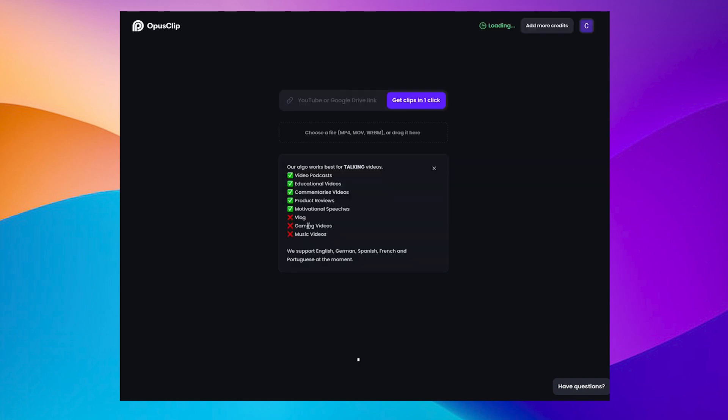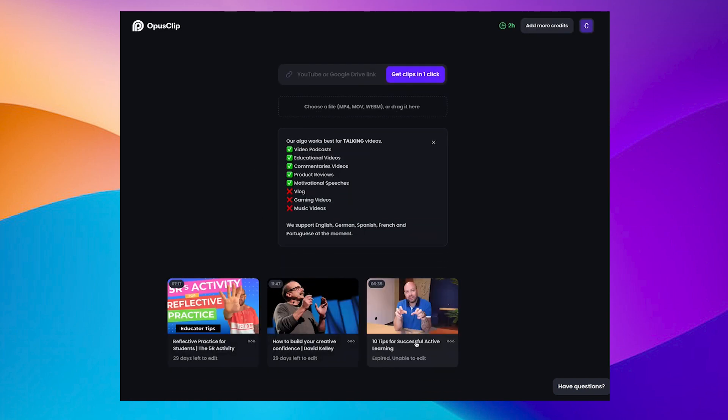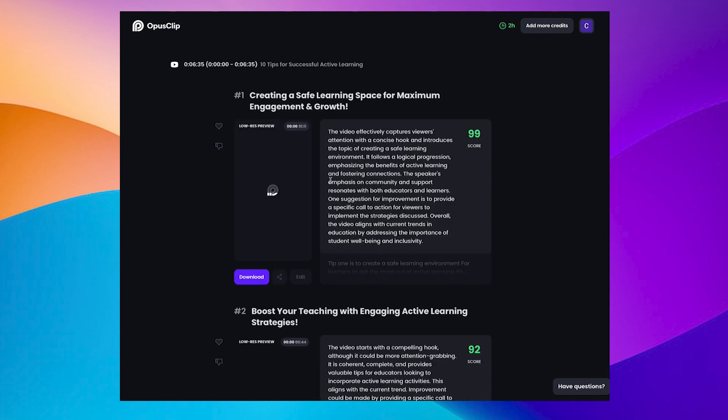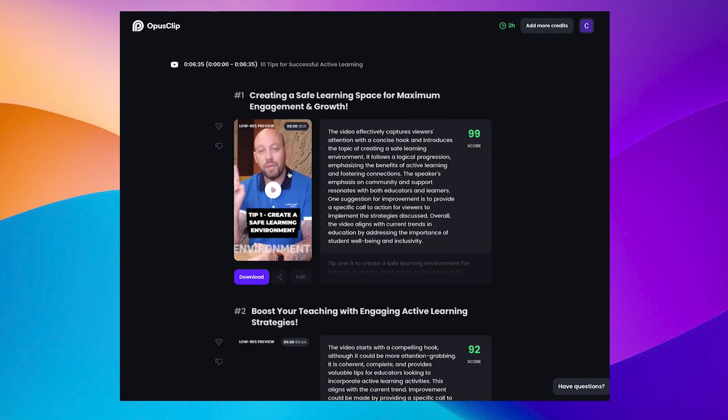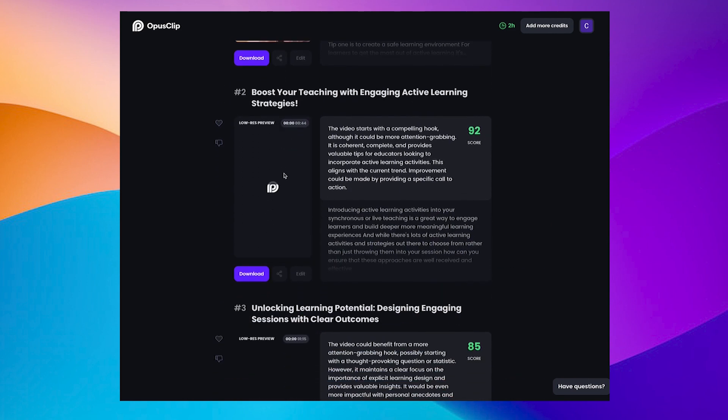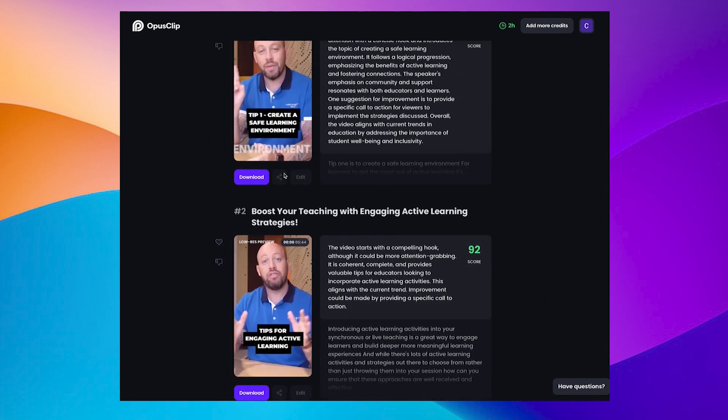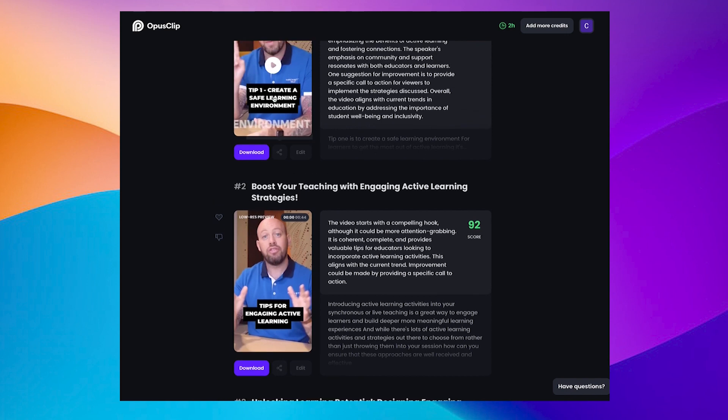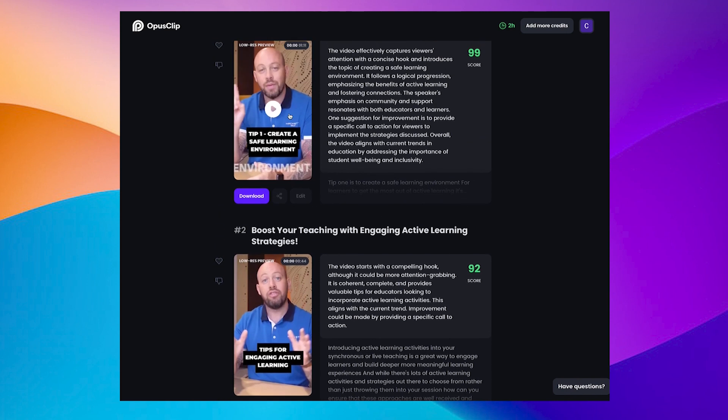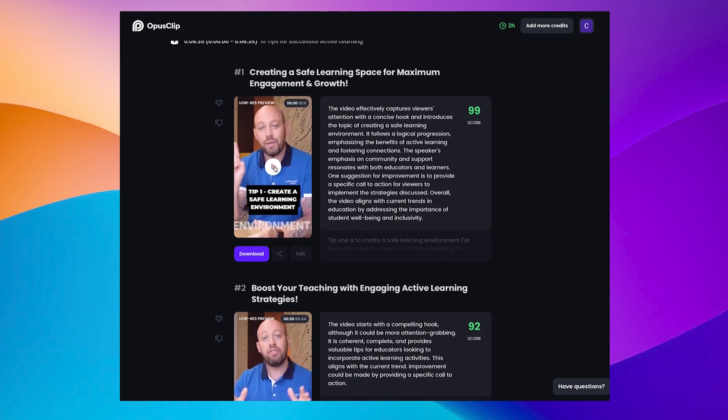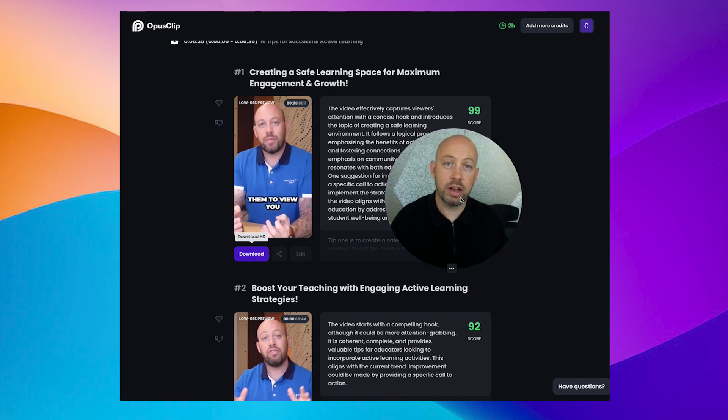Now, if I go back to one of the test ones that I started with, the 10 tips for successful active learning, this turned out a lot better, I think, because it did split those tips down. Like you see there, tip one, create a safe learning environment. Tip one is to create a safe learning environment. And because it's not a screen recording, it's someone talking to a camera, I think it has a better look about it.